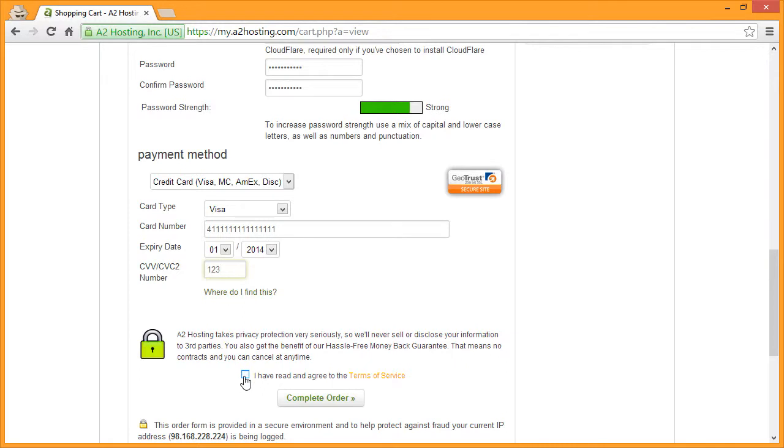Finally, click the box to indicate that you've read and agreed to our terms of service, and then click complete order. Once your order has been processed, you will receive an email with your login credentials and further information on setting up your account. Congratulations and welcome to A2 hosting.